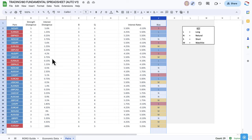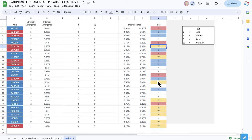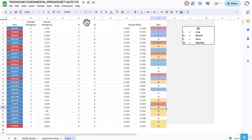I show you guys my bias, whether I'm long, short, or interested but not with a very strong bias — it's on the watch list. I still might take these trades, but with a bit more caution.